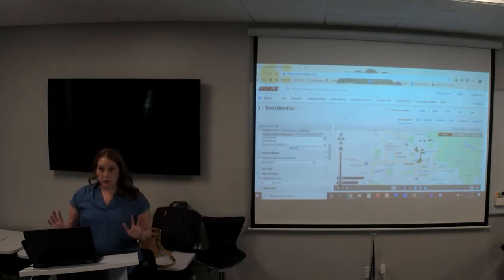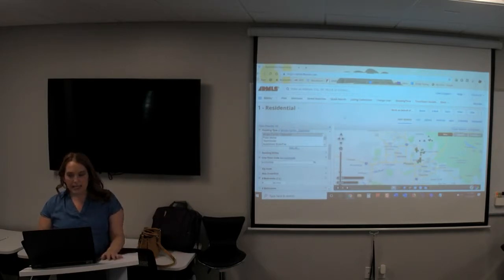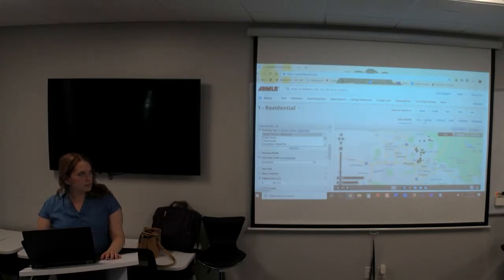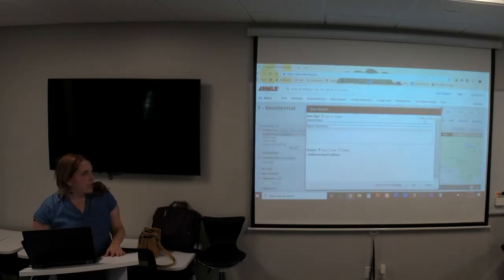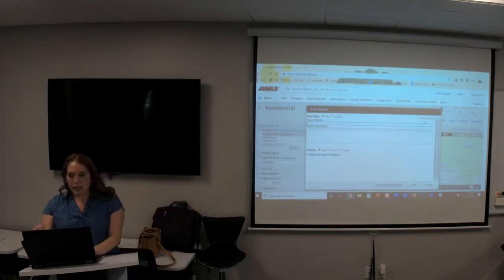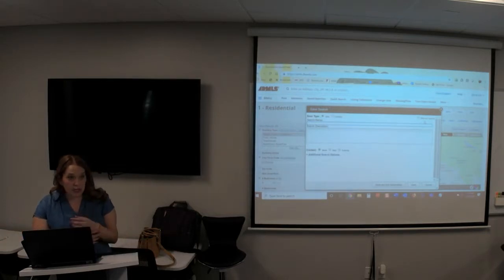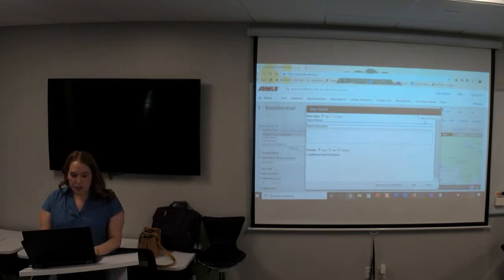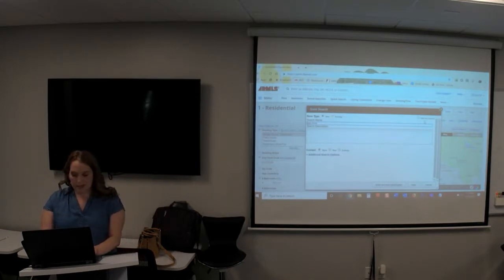Now I want to save this search. I'm going to come over to the Save button at the top and click Save. Now I'm going to save my search and name it. You can name searches however you want — you could name it your client's name, add some criteria, whatever works for you. I'm going to say this is for my client, Nick Jones, in Scottsdale.